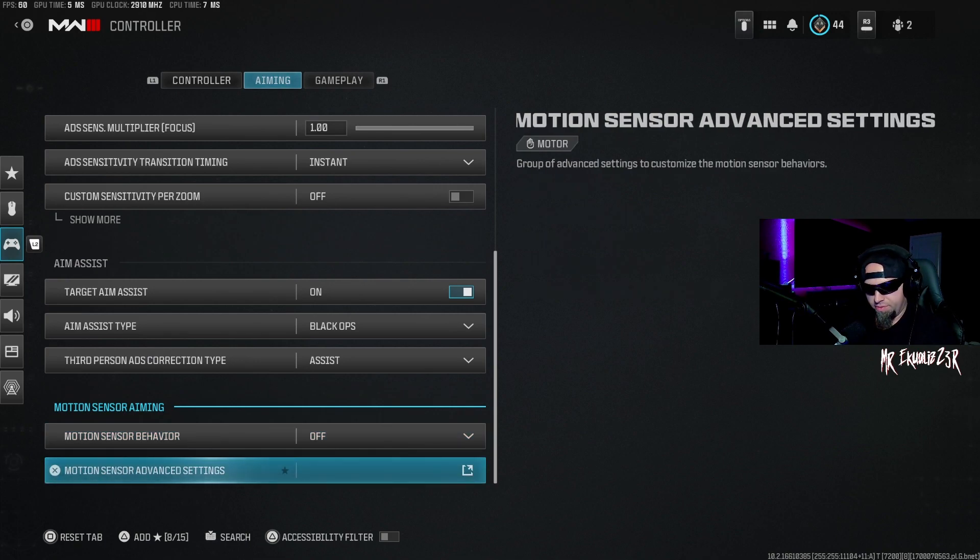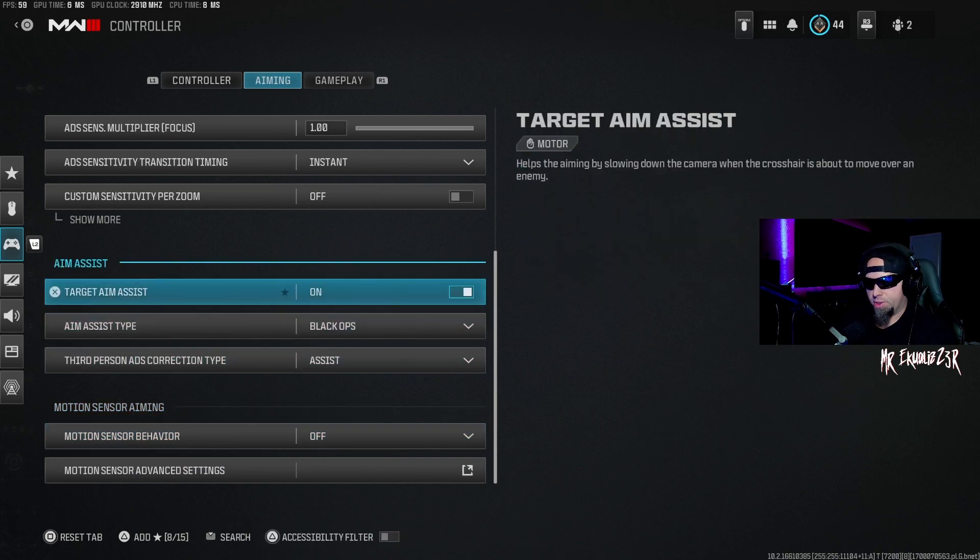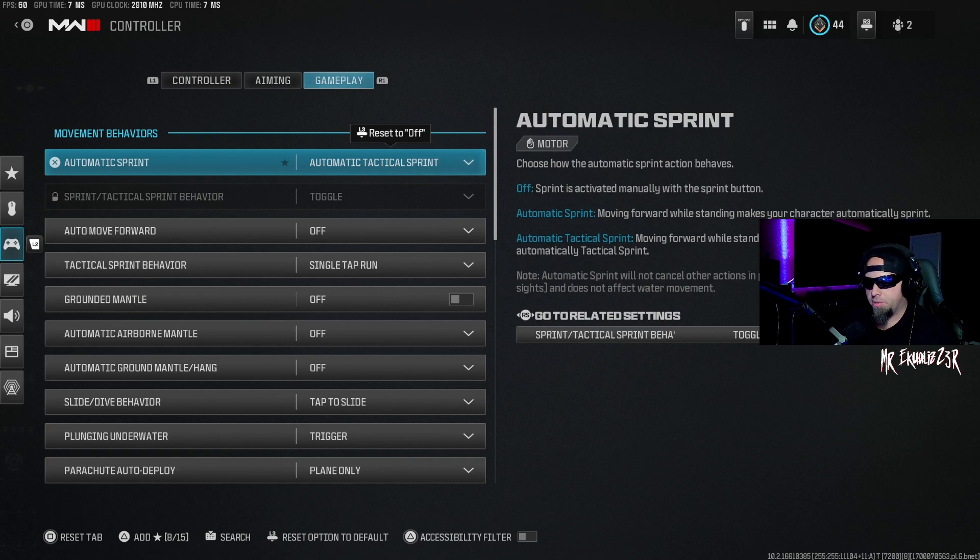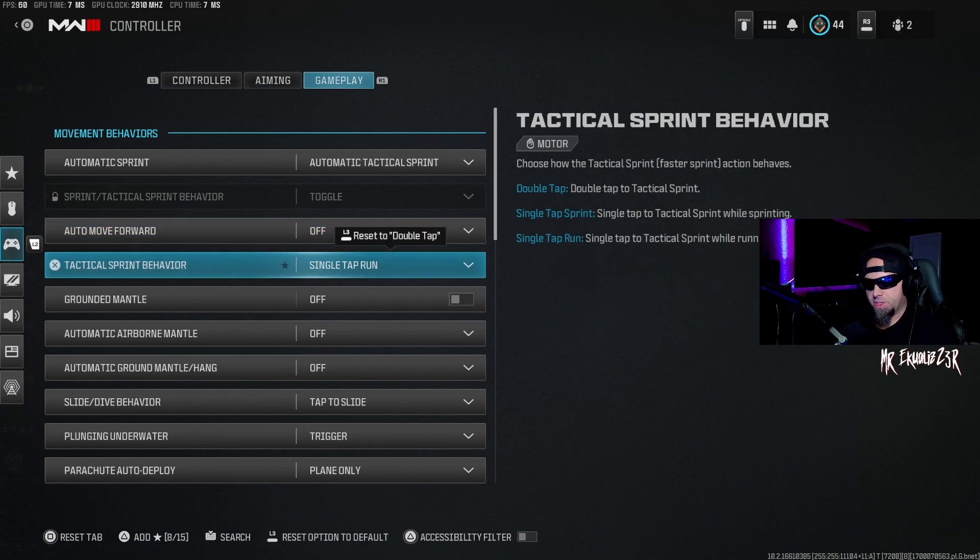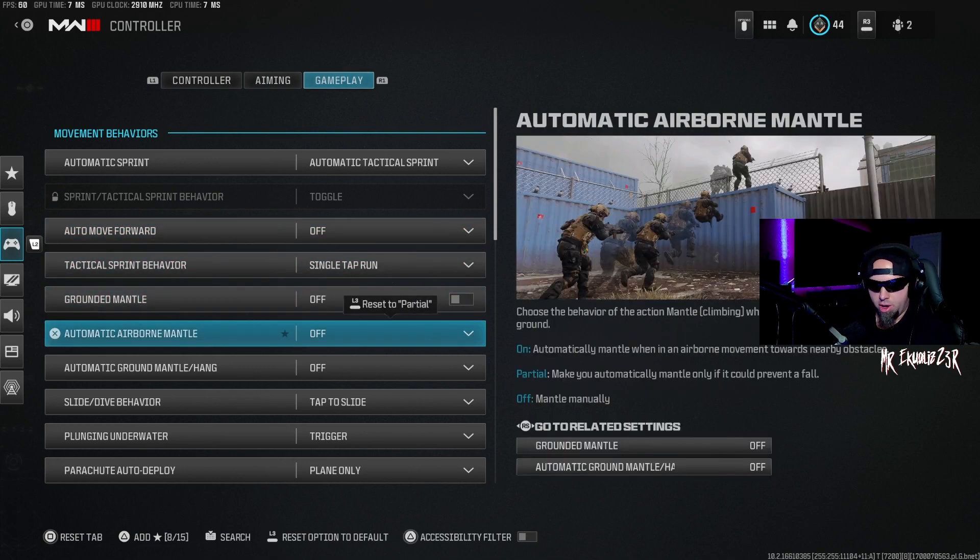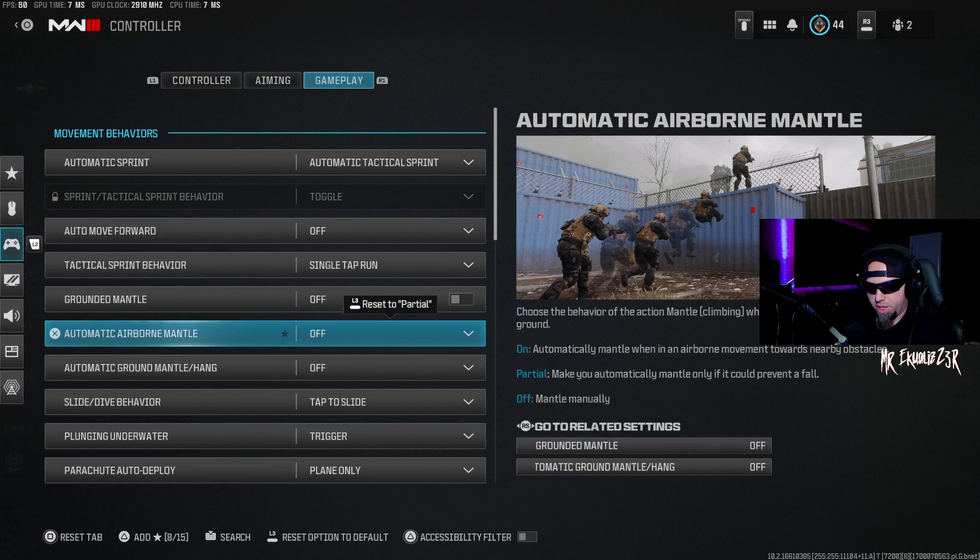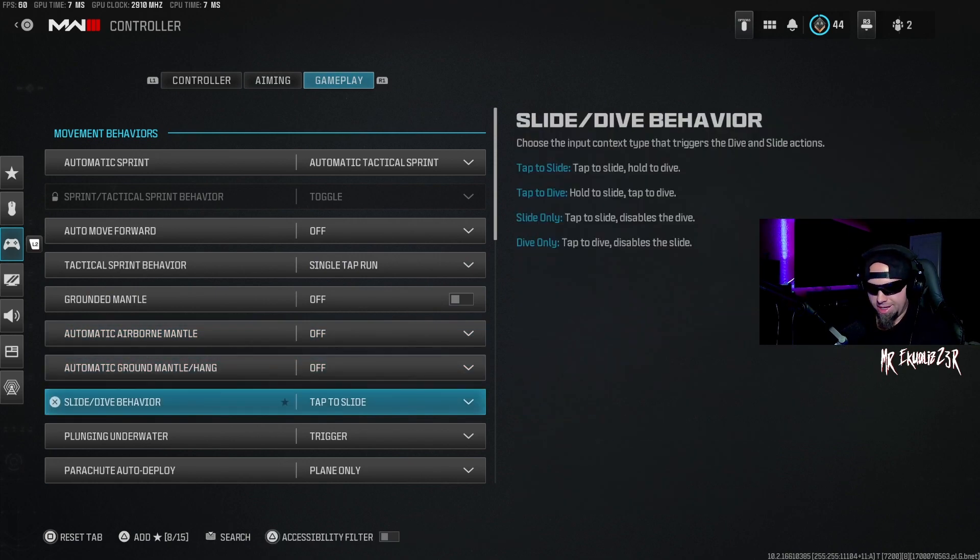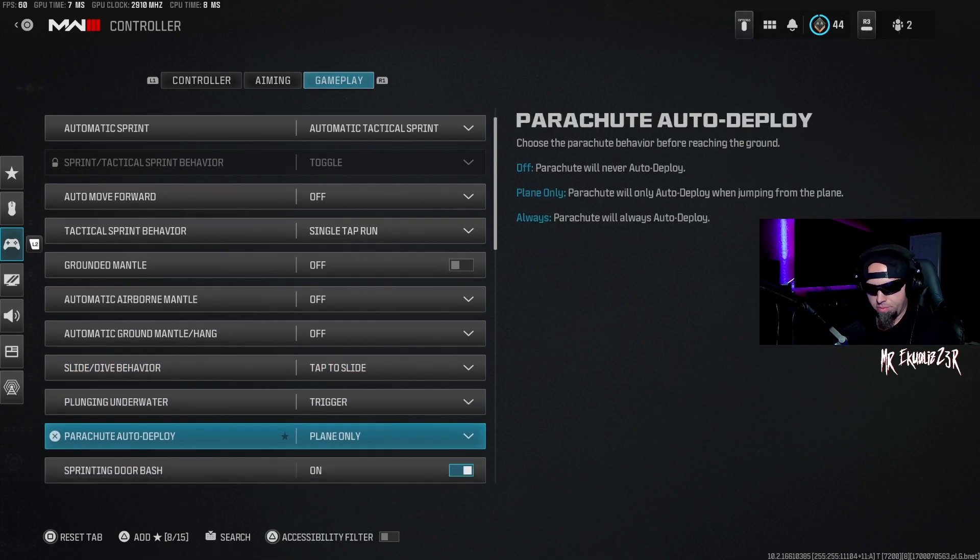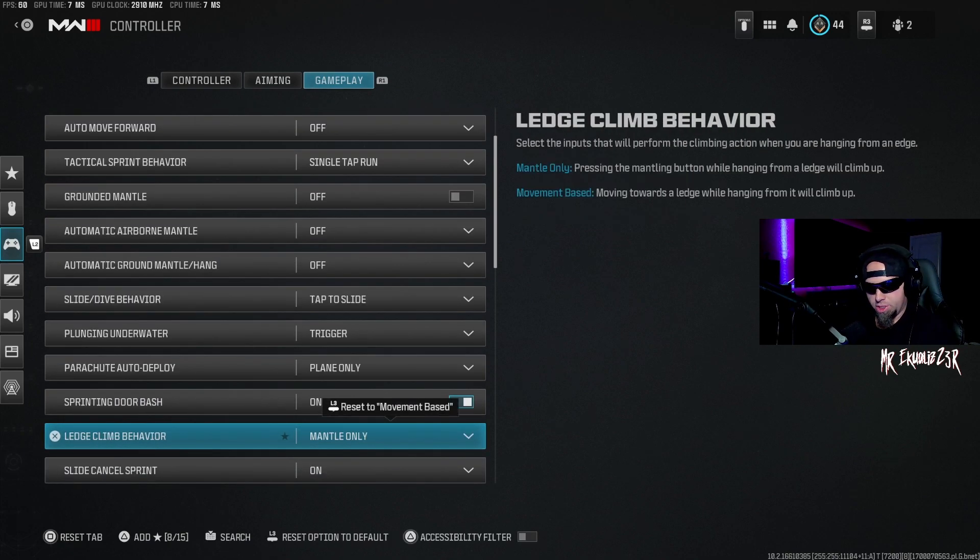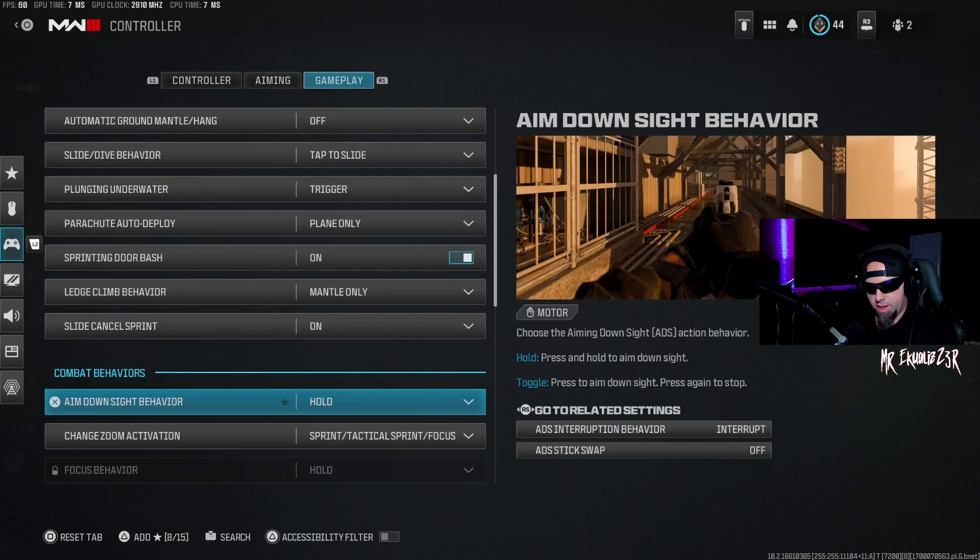Moving over to gameplay, my automatic sprint is going to be automatic tactical sprint. That's what I recommend that you have as well. Auto move forward is off. Tactical sprint behavior is single tap. Grounded mantle is off. Automatic airborne mantle is off. Automatic ground mantle hang is off. Slide and dive behavior is tap to slide. Plunging underwater I have that as trigger. Parachute auto deploy is plane only. Sprinting door bash is on. Ledge climb behavior is mantle only. Slide cancel sprint is on.